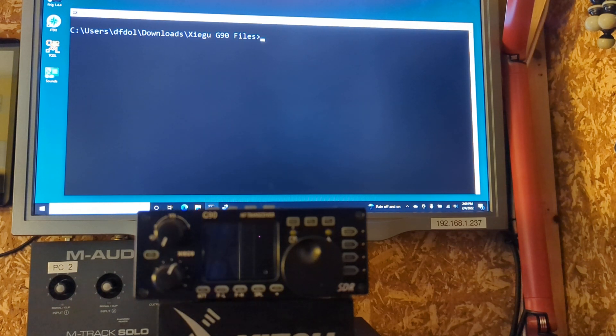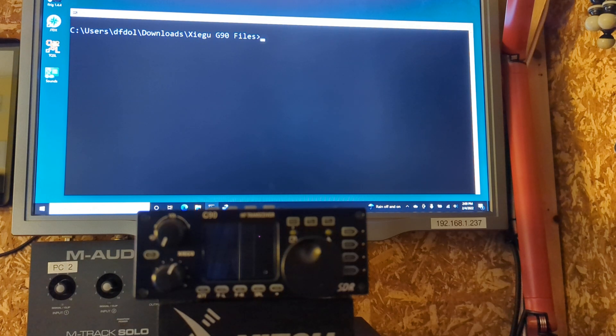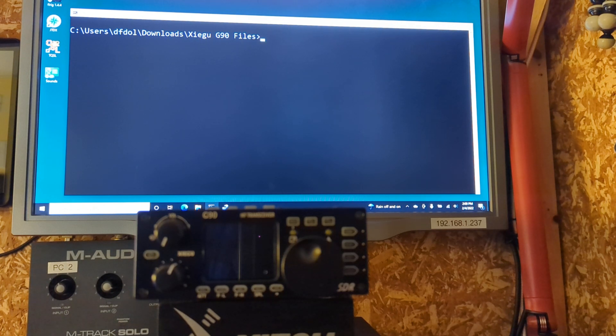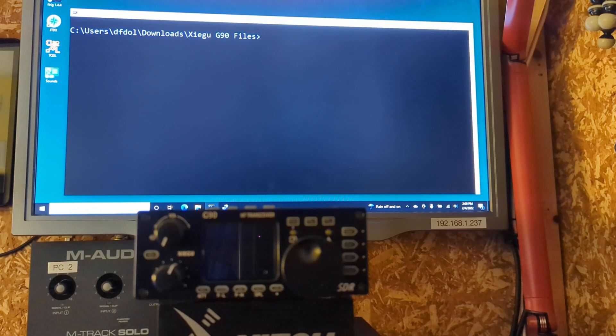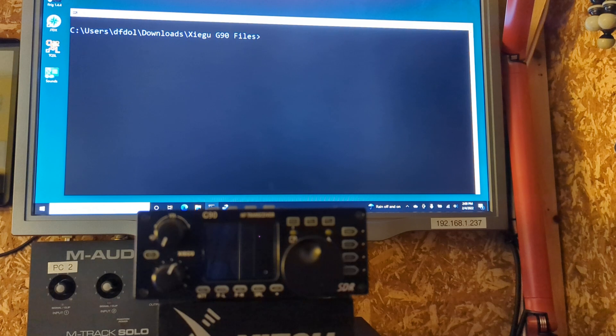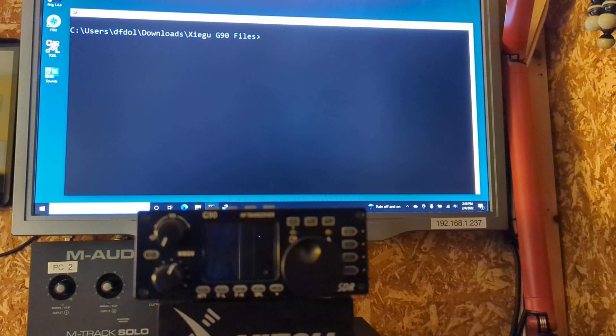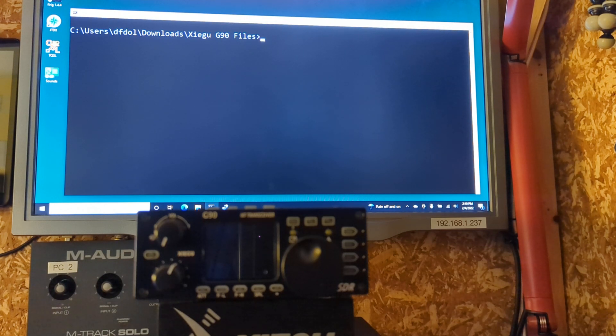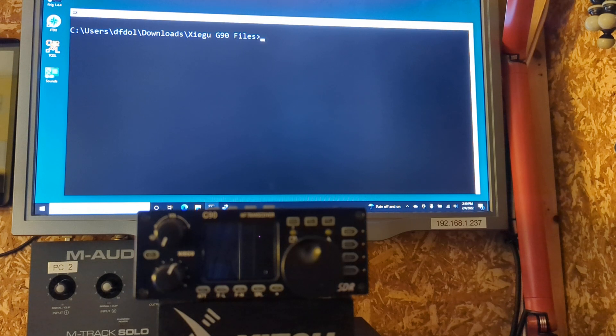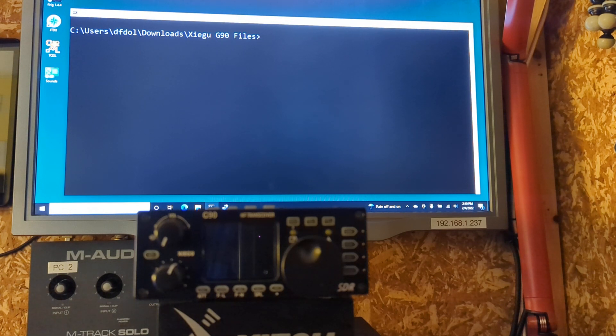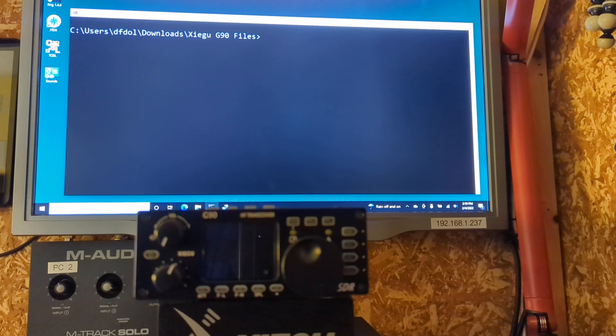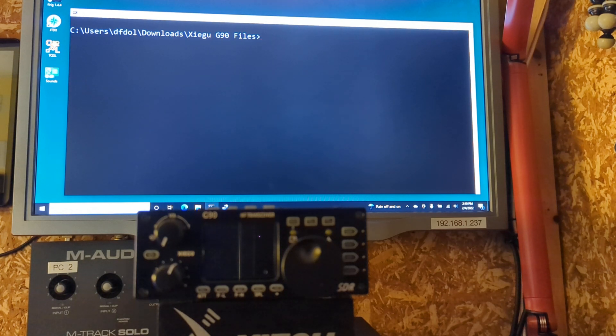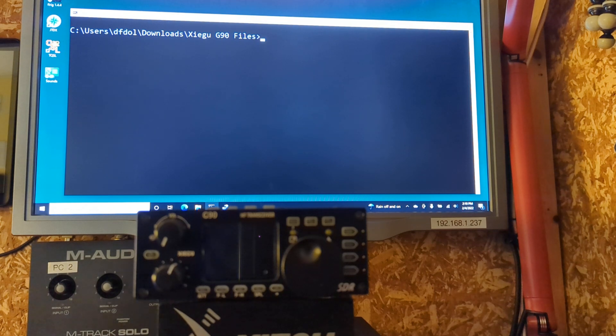You download the two files, which are firmware files, one for the main unit, one for the display unit. You download the G90UpdateFW.exe into the same directory. That's all the software you need. You go into Device Manager, or whatever you use, and just find out what the COM port is that your radio has assigned to your little blue dongle, because that's where you're going to copy the files through. And so that's the preparation stages.